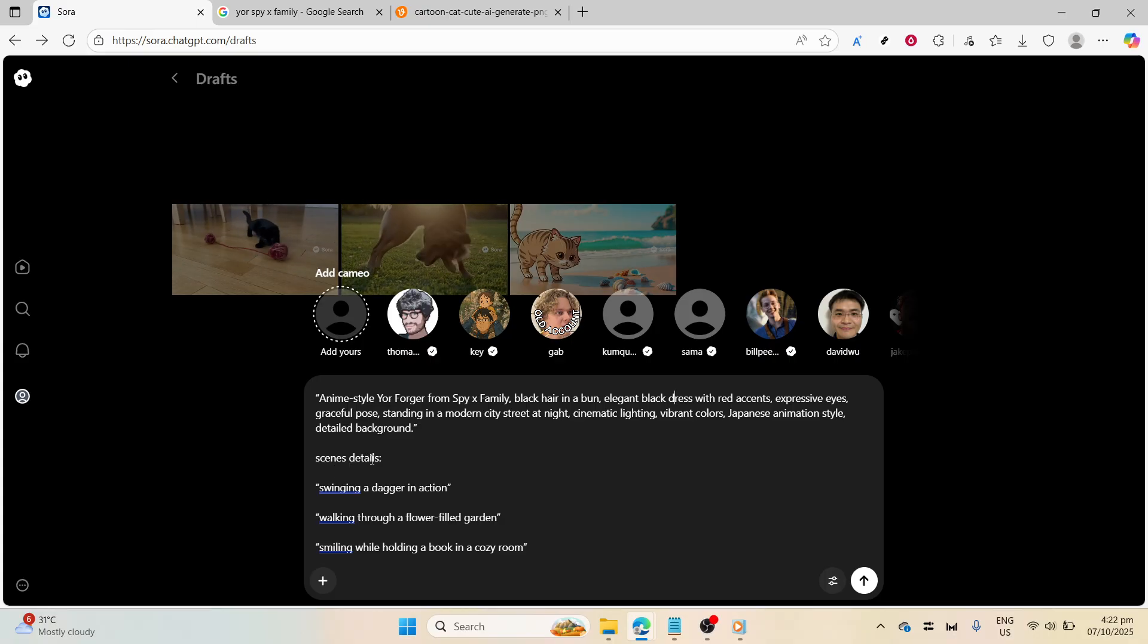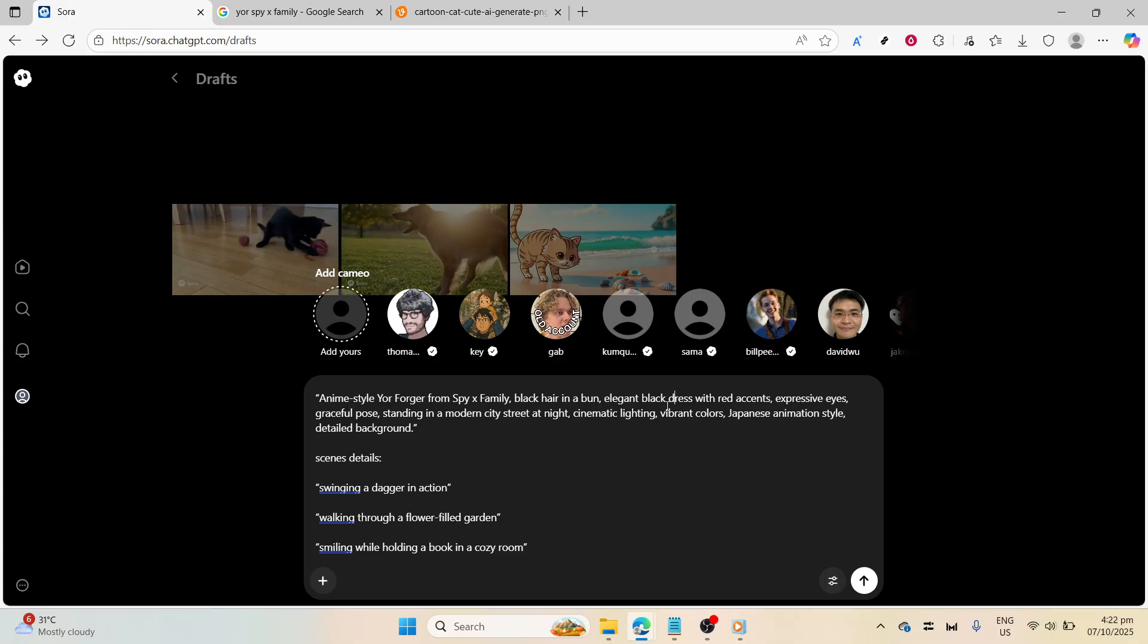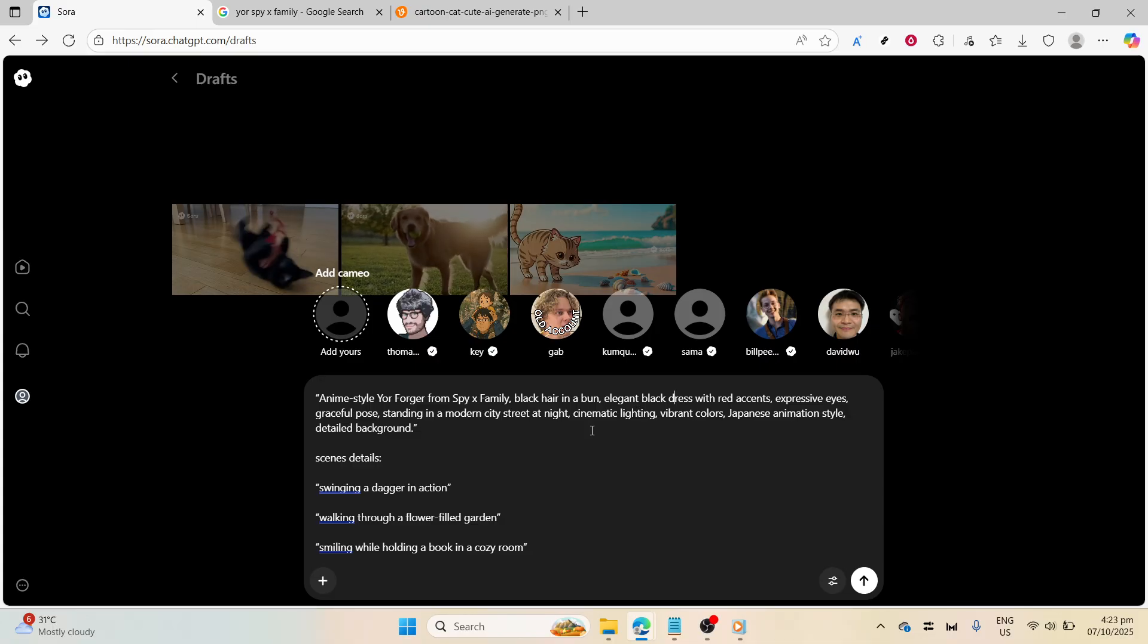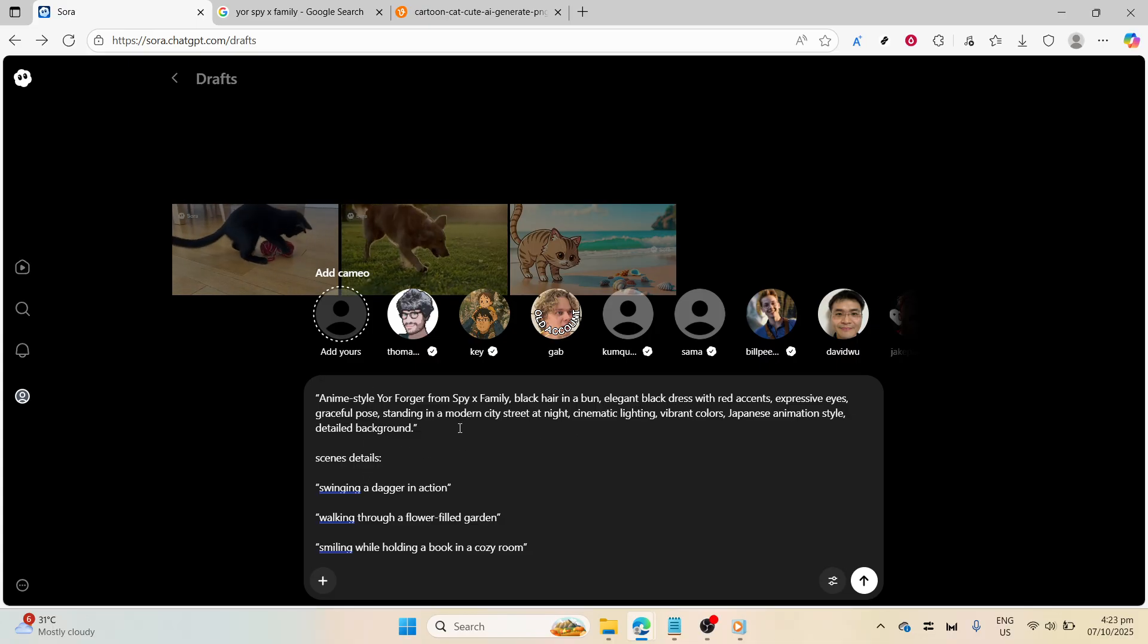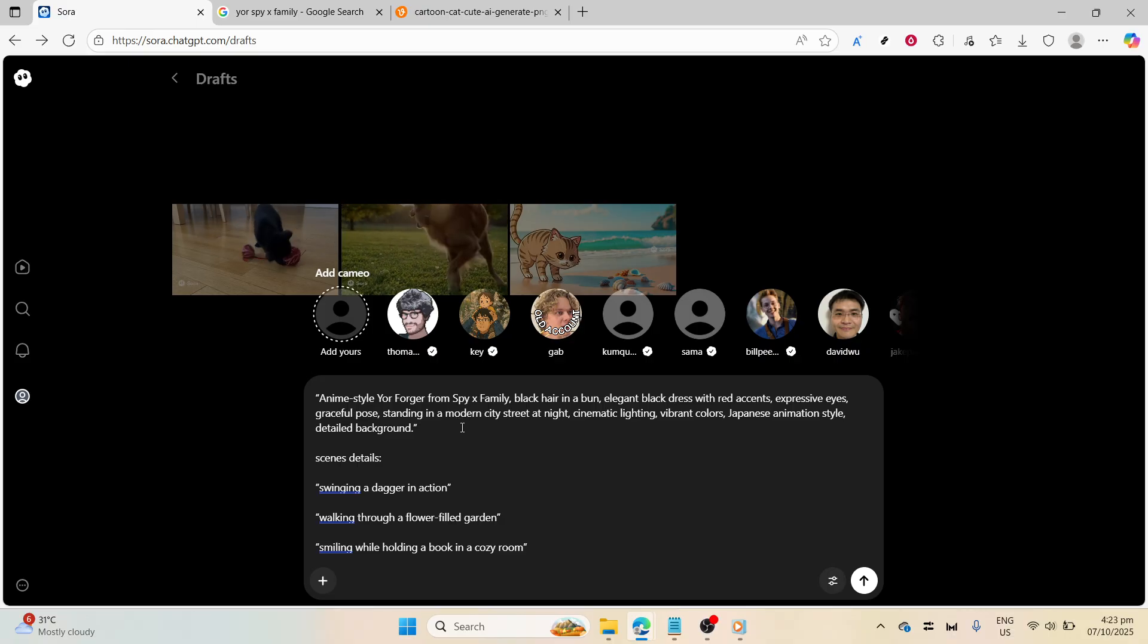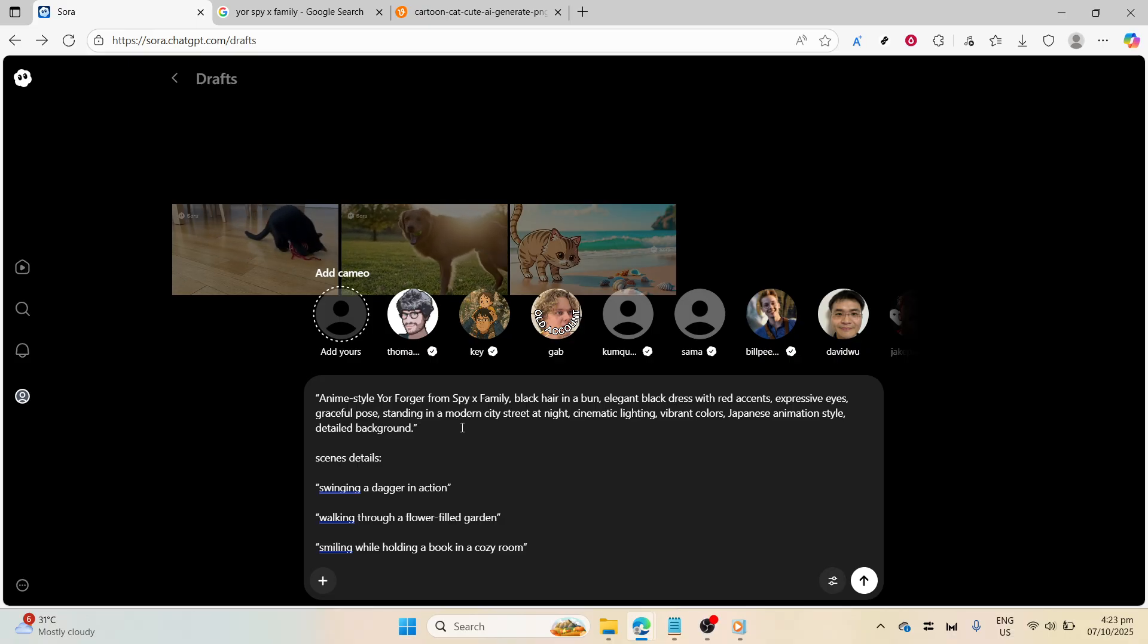You want to capture that quintessential Japanese animation style with a background rich in detail. This description guides Sora 2 to capture the look and feel you're aiming for, making it essential to be as precise as possible.